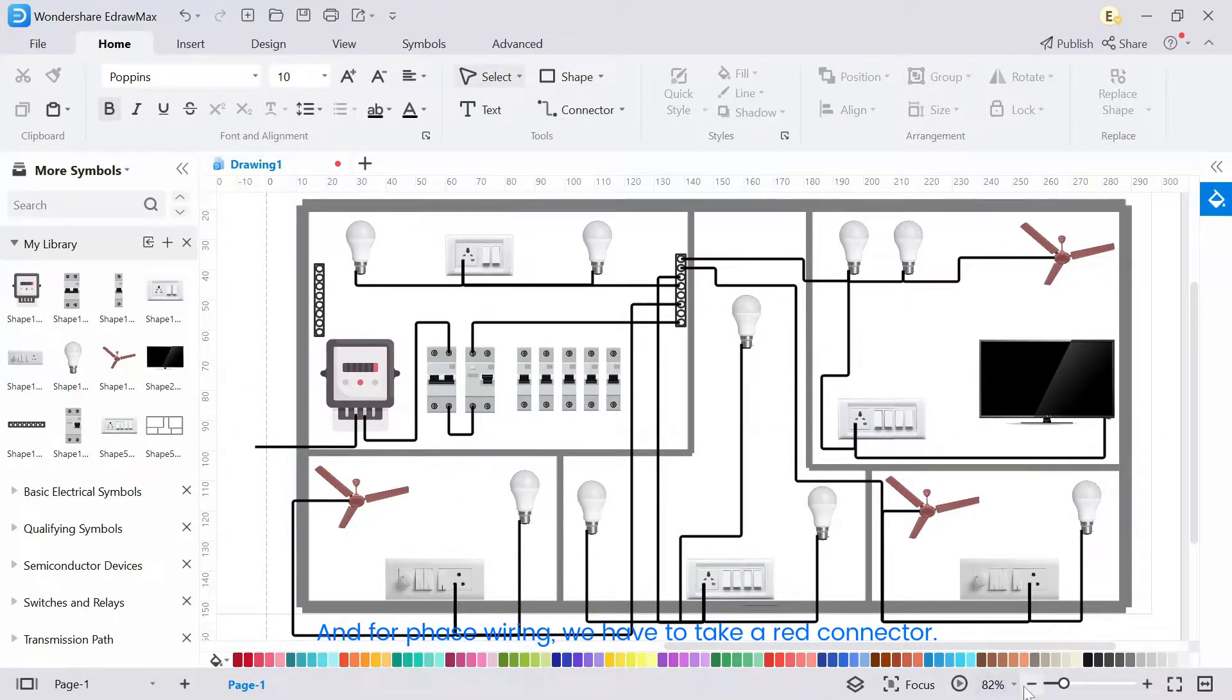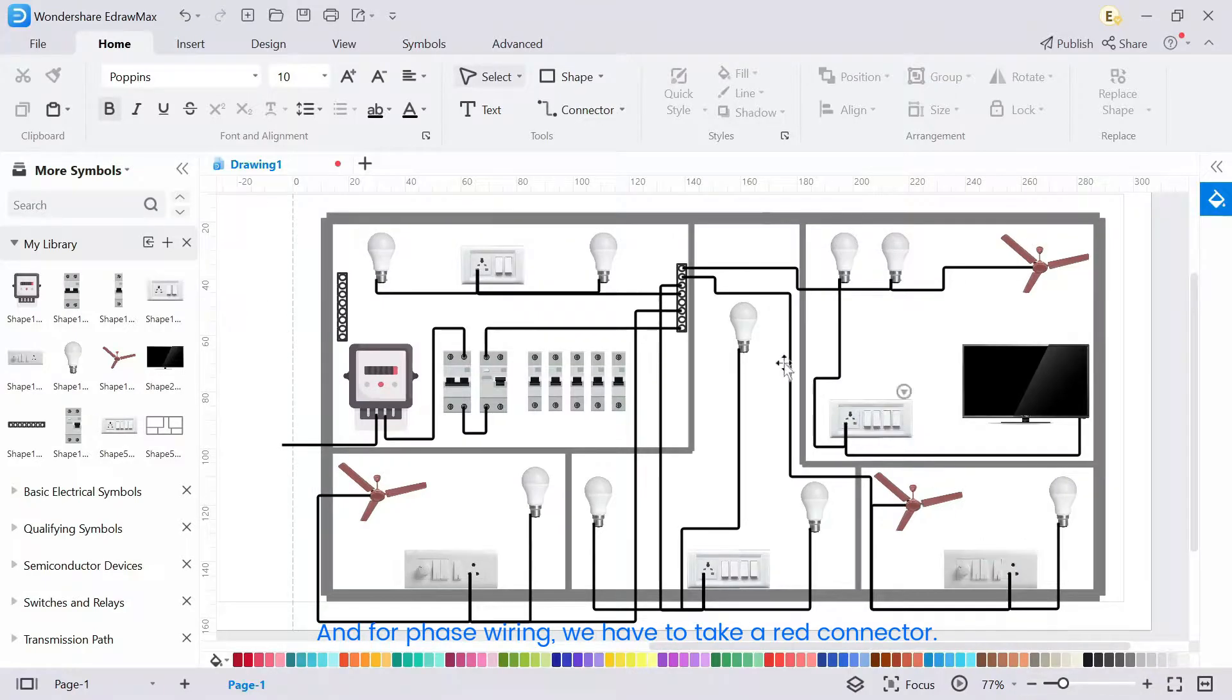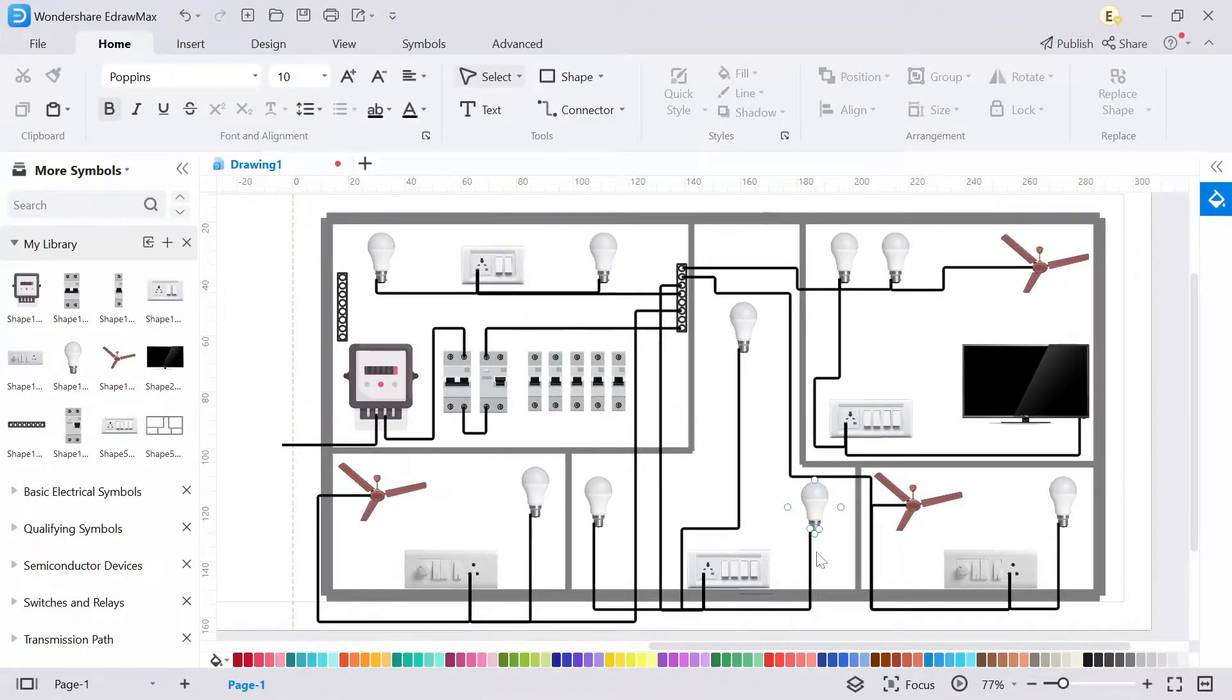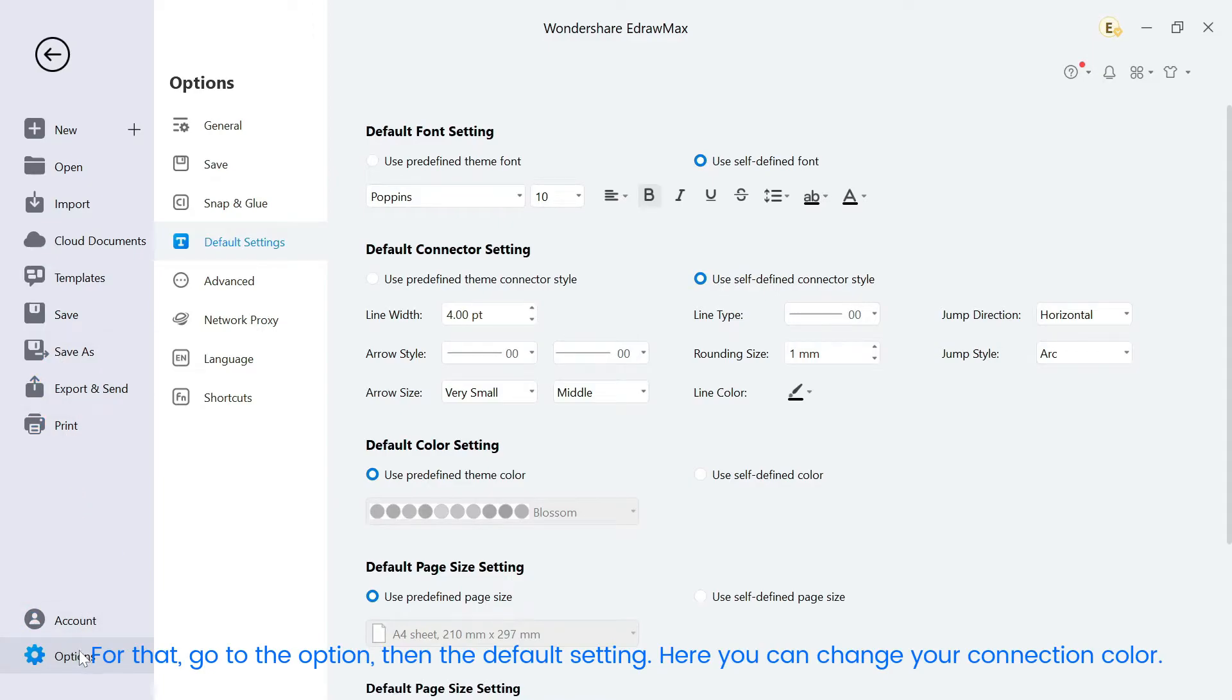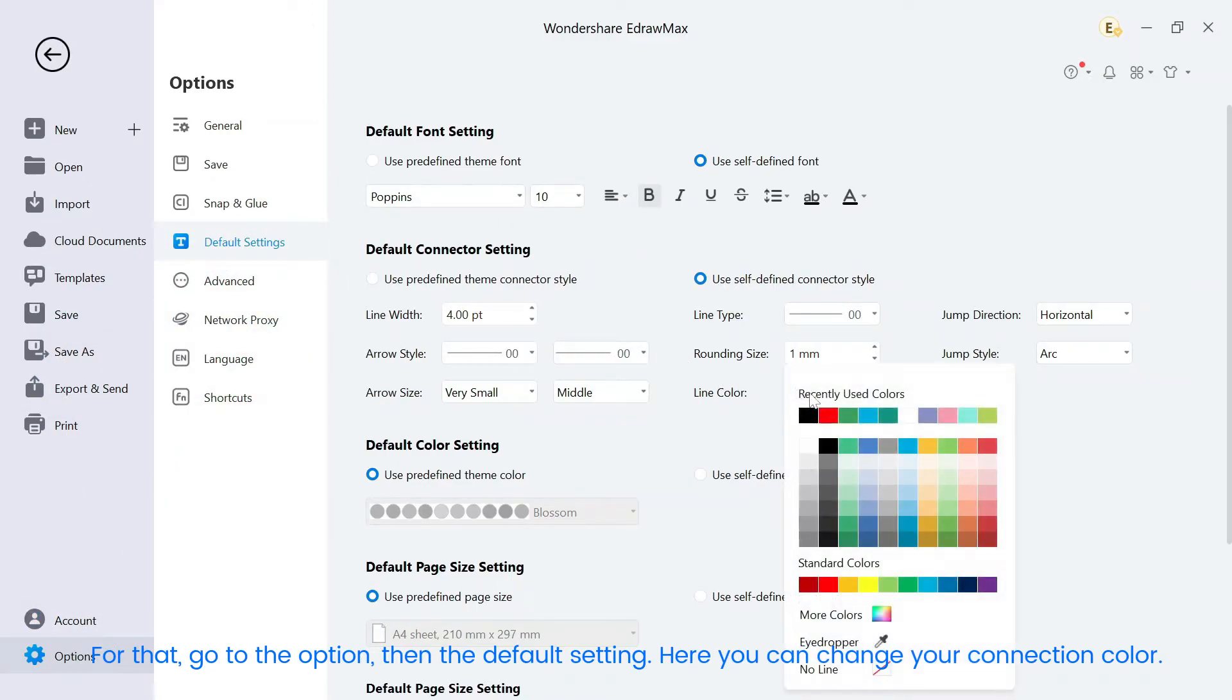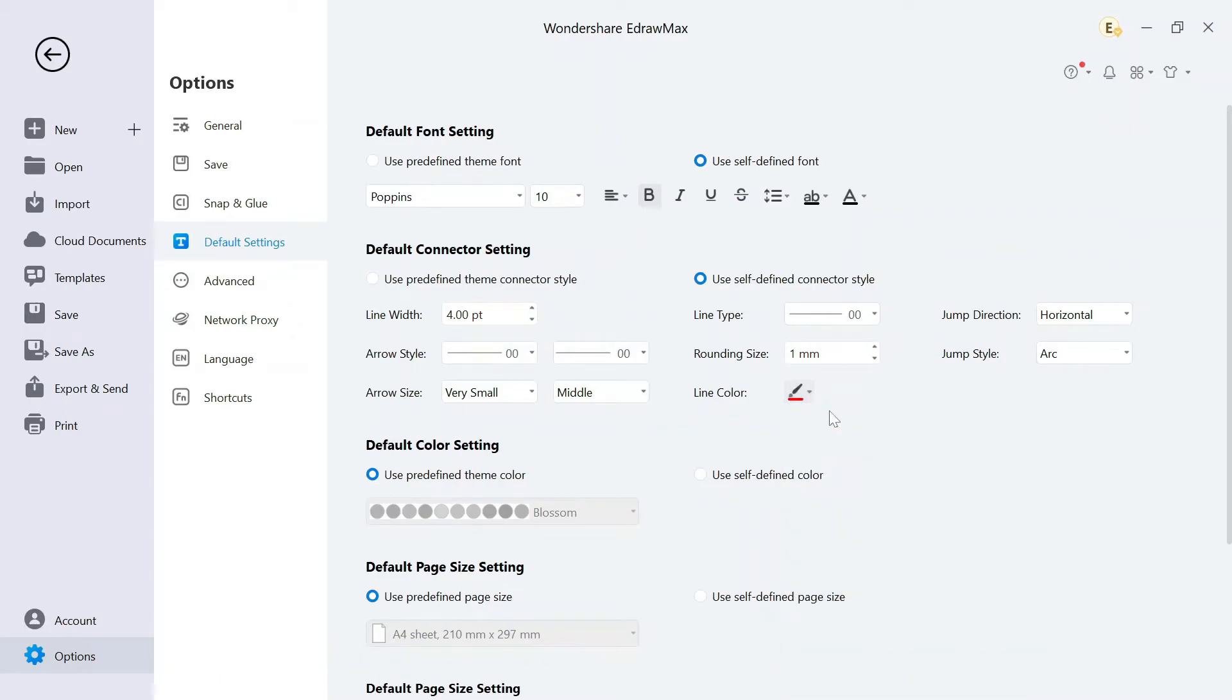And for phase wiring, we have to take a red connector. For that, go to the option, then the default setting. Here you can change your connection color.